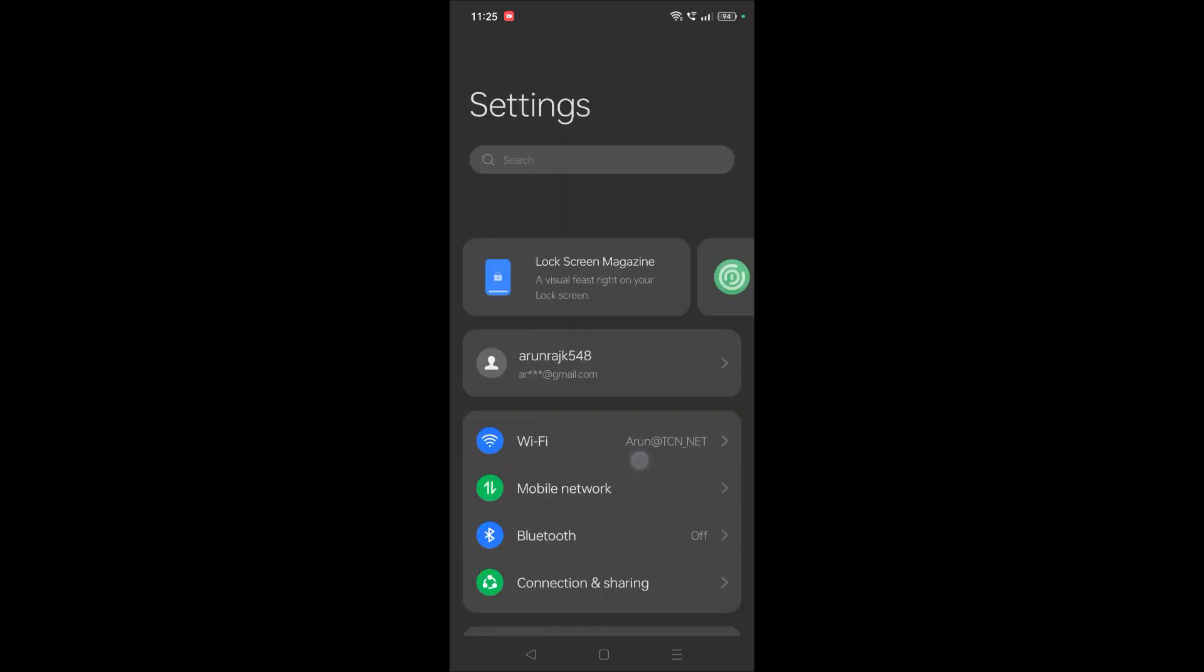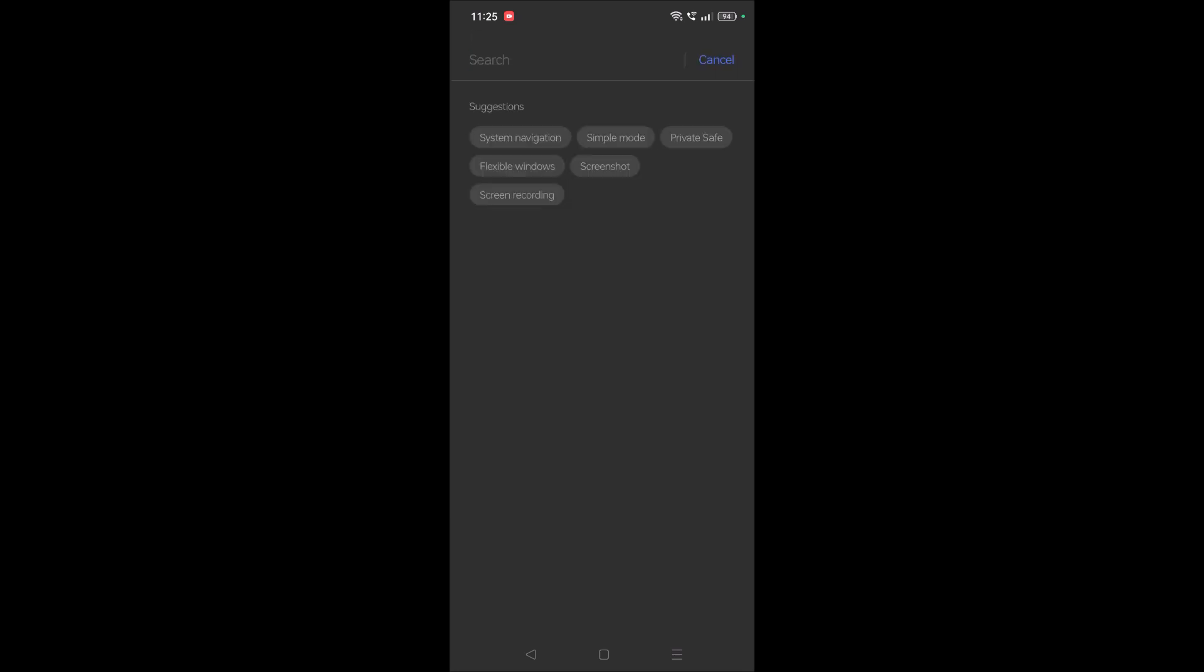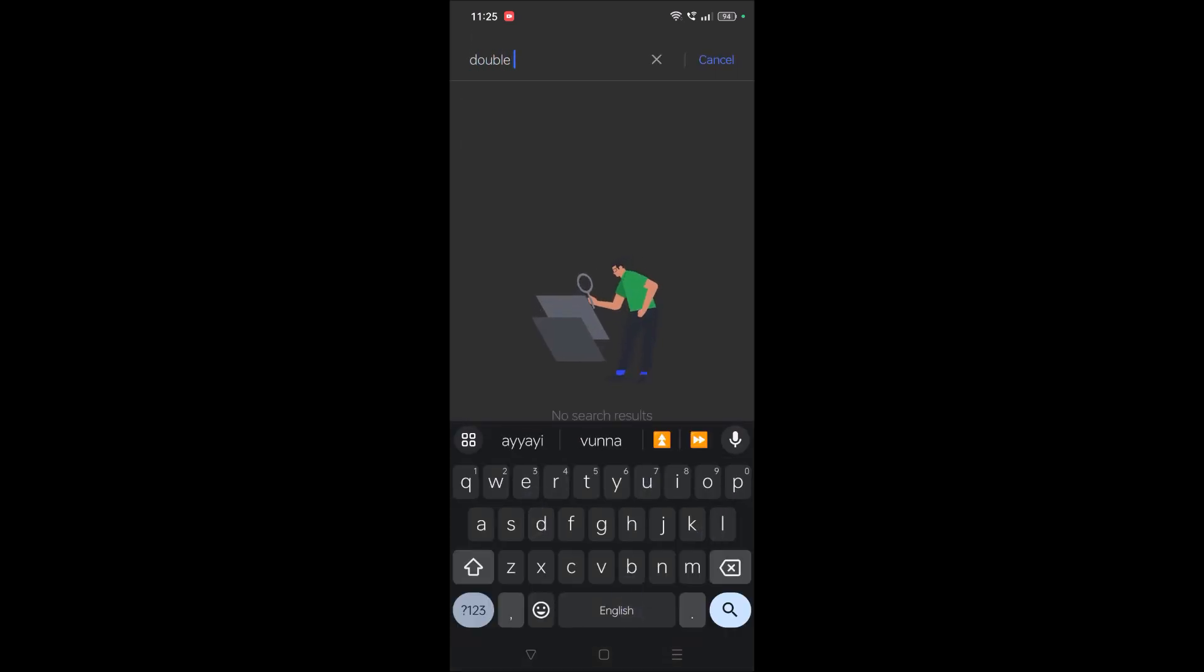So what you need to do is directly on the search, you need to search as double tap.